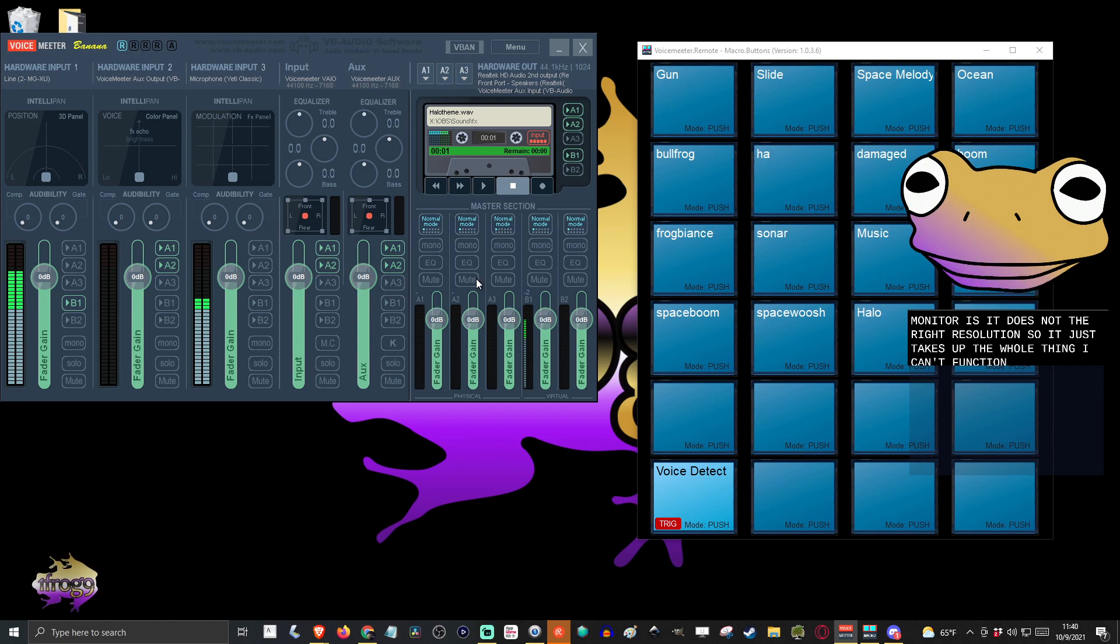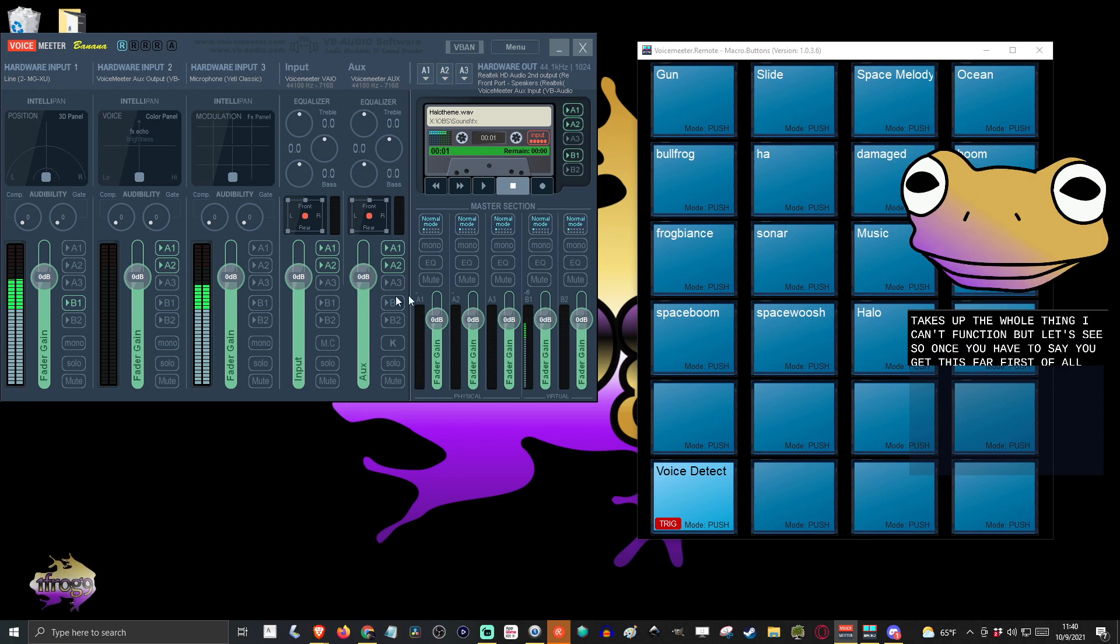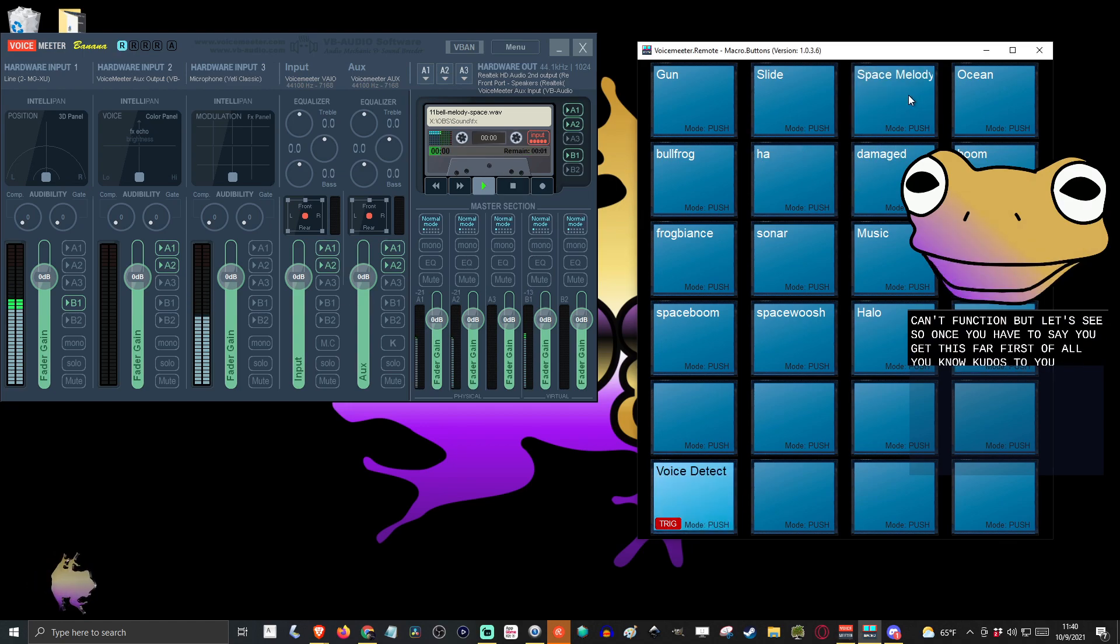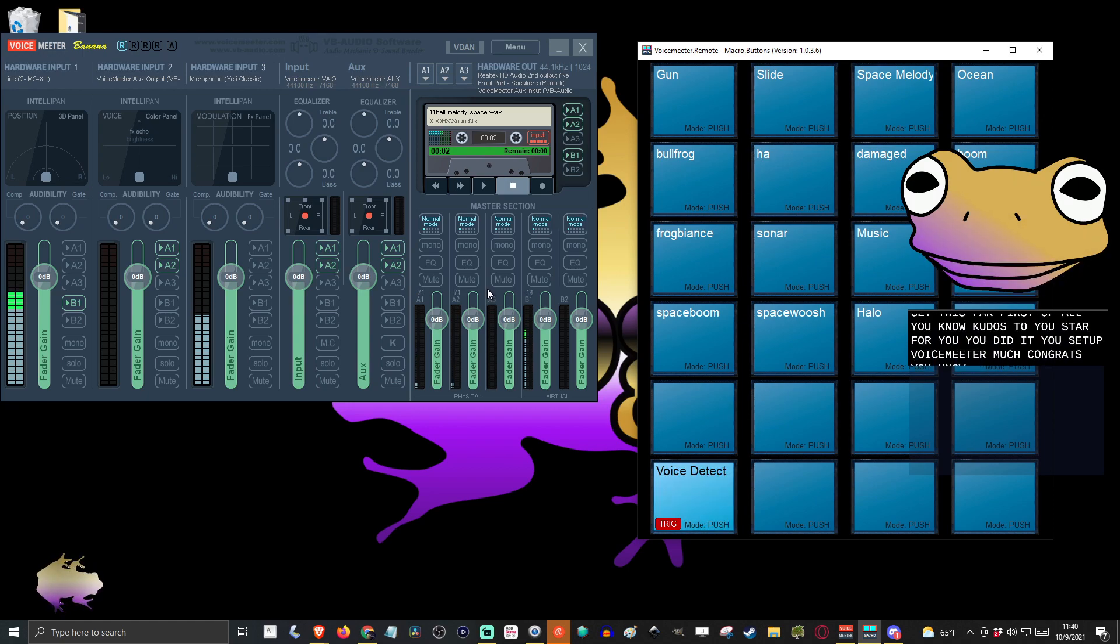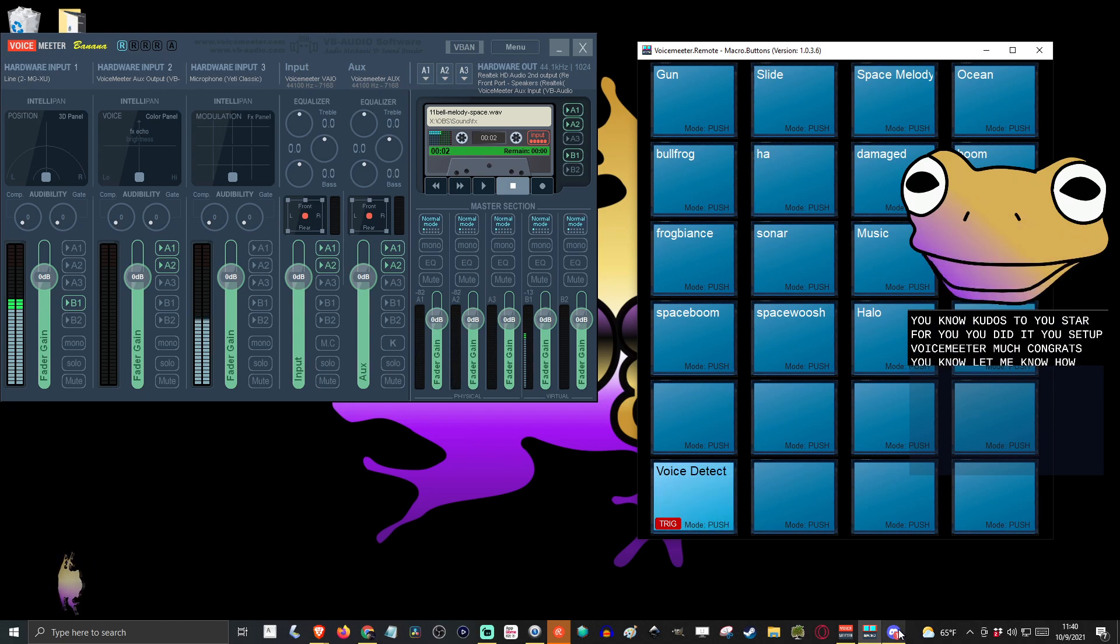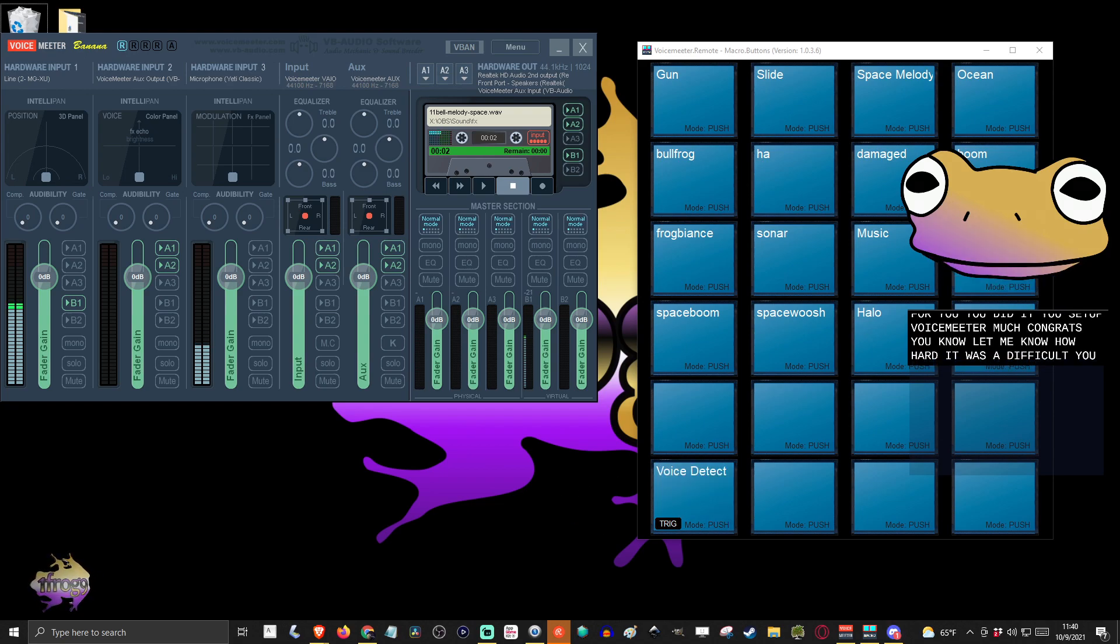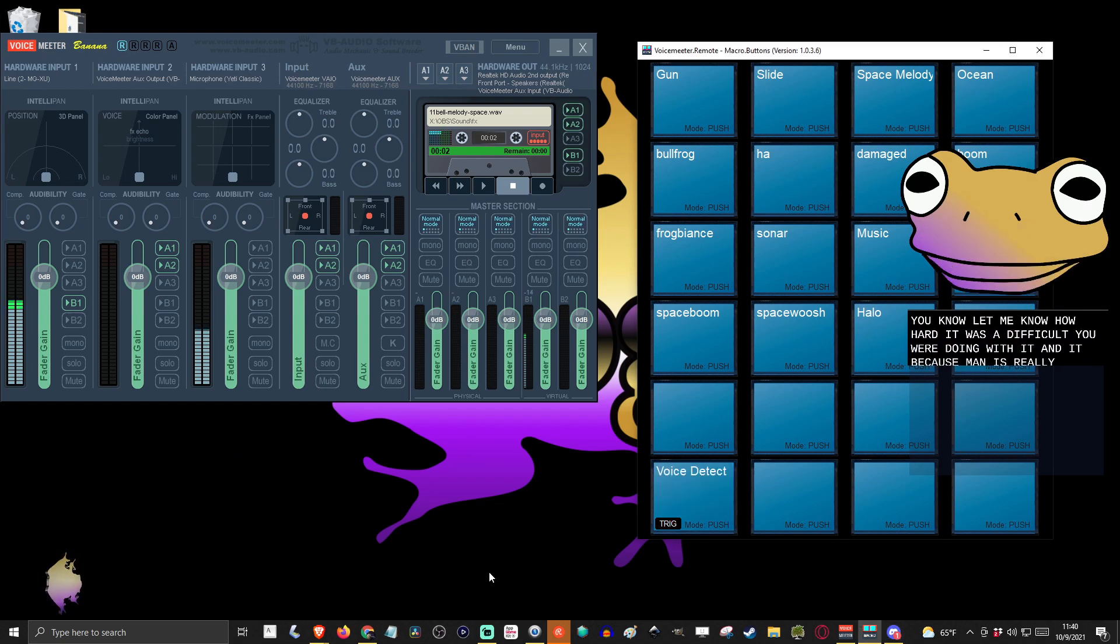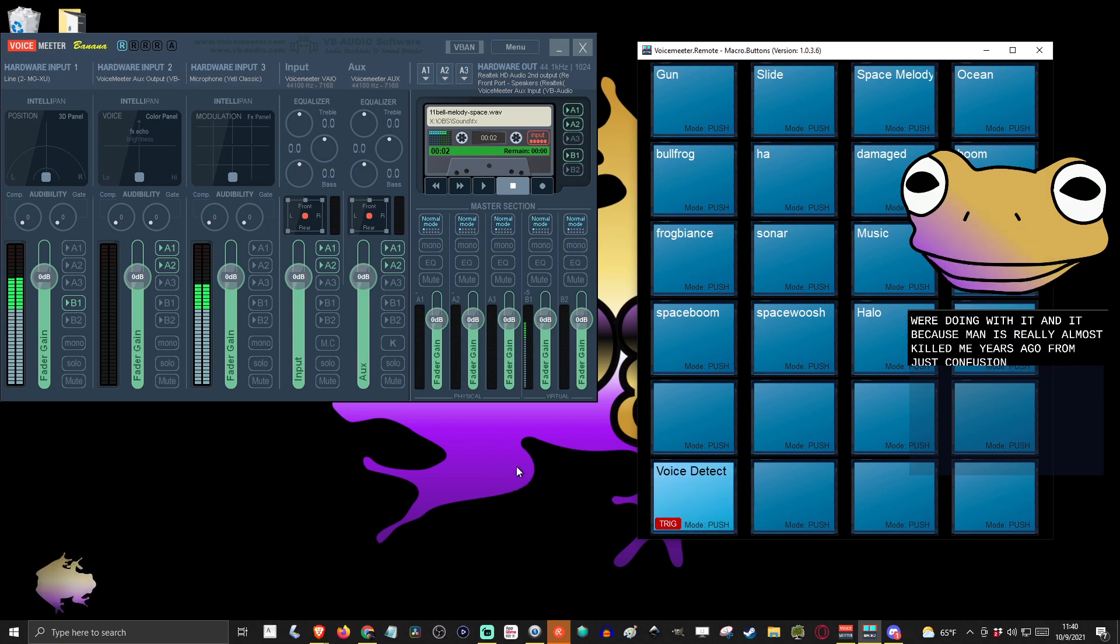But let's see. So once you have, say you get this far, hey, first of all, kudos to you. Gold star for you. You did it. You set up VoiceMeeter. Much congrats. Let me know how hard it was, how difficult you were doing with it. Because man, it really almost killed me years ago from just confusion and pain. But anyway, once you get that set up, you find this macro.